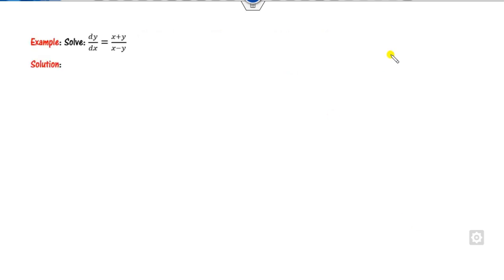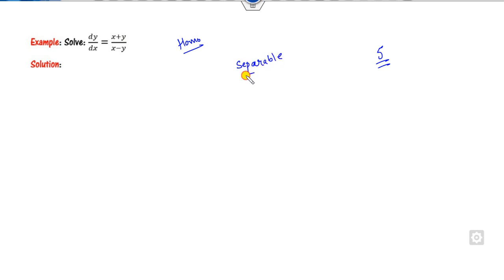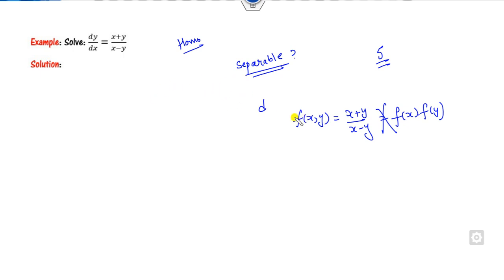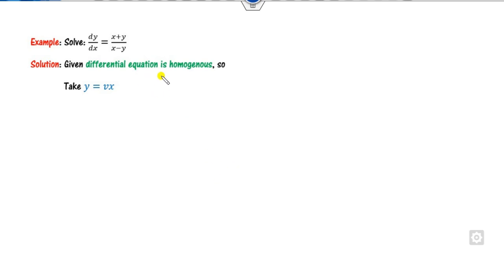We will discuss five examples in this lecture. First, check whether the equation is homogeneous — yes, because the degree of numerator and denominator are both 1. Can you solve this with variable separable? Can you write f(x, y) = (x+y)/(x−y) in the form f(x)·f(y)? No. It is not linear either. So we use the homogeneous method.